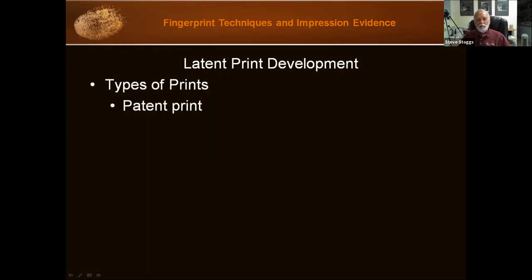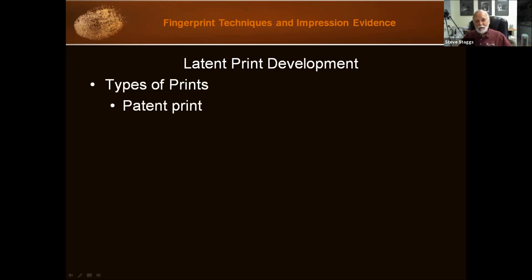Types of prints. First, we have the patent print. These are the visible prints. A patent print is something that could be a fingerprint left in blood, paint, ink, mud, or dust. You can see it — maybe you have to use lighting to see it — but you can see it and you don't have to use a powder or anything else to develop the print to where it can be seen and analyzed.